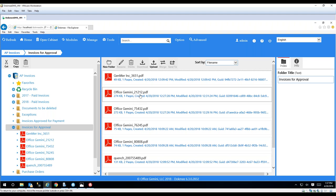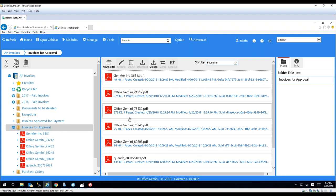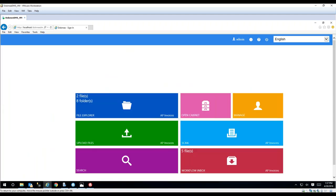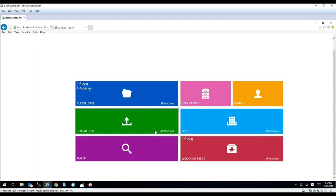I'm going to go into the AP Invoices cabinet and open up the 'Invoices for Approval' folder. These are the documents we pulled over, renamed as vendor underscore invoice number. When an invoice hits this folder it kicks off a workflow. The first step is to verify the invoice and assign a cost center. The person responsible logs in, gets an email notification, and when they open the cabinet they can see the workflow inbox at the bottom — here there are five items that need attention.